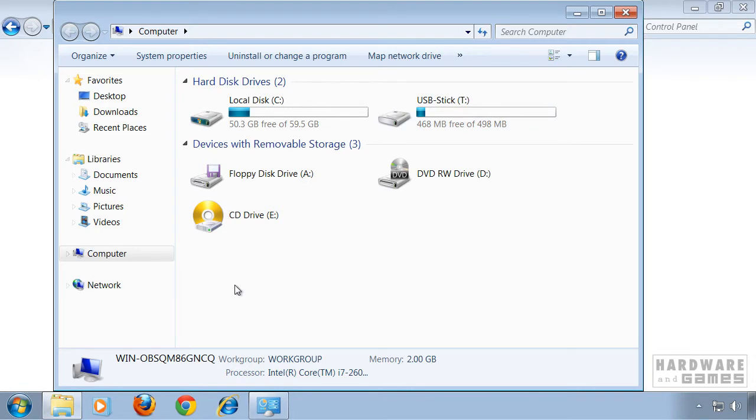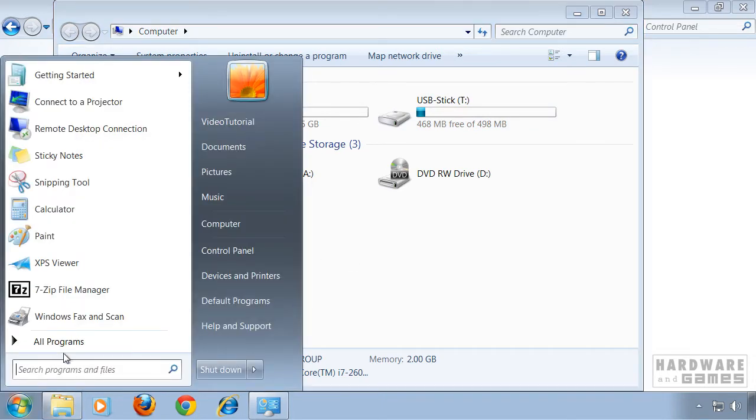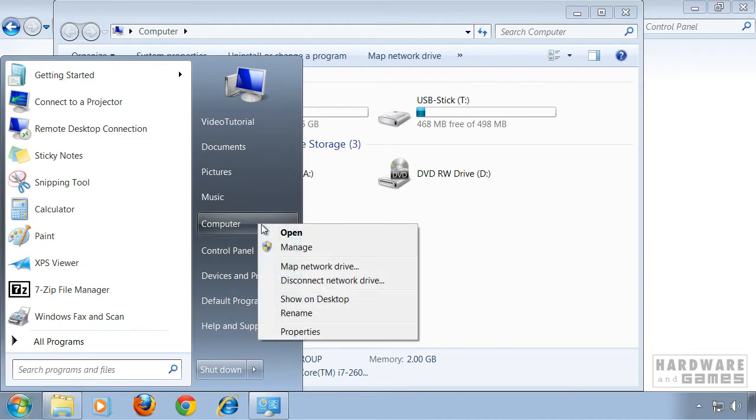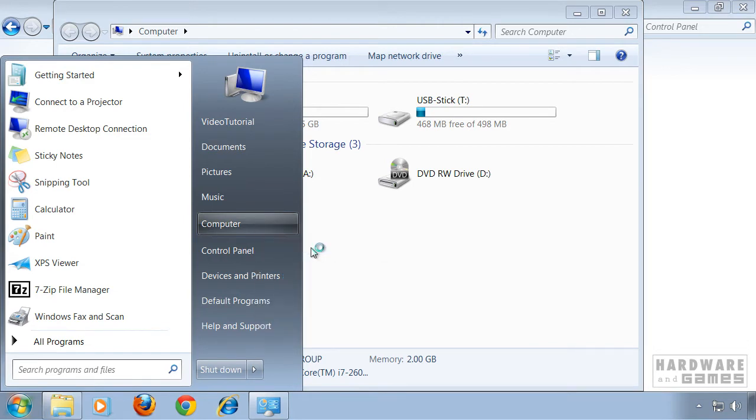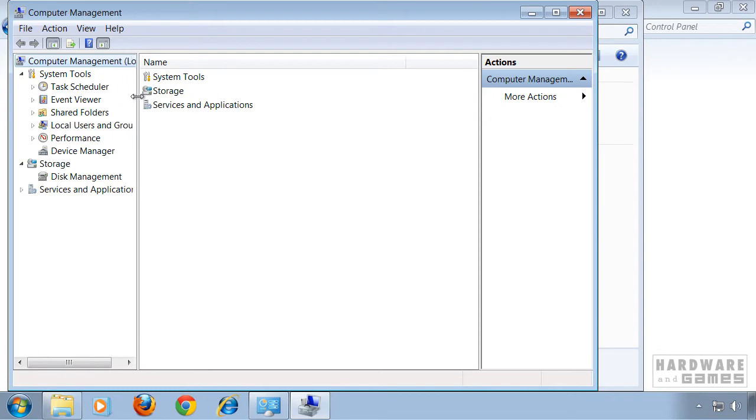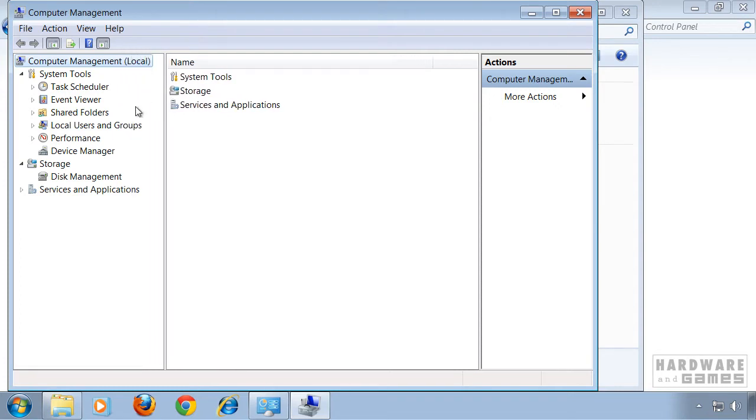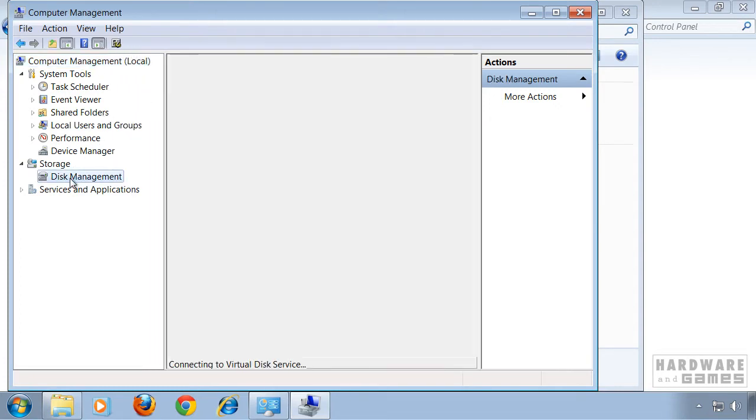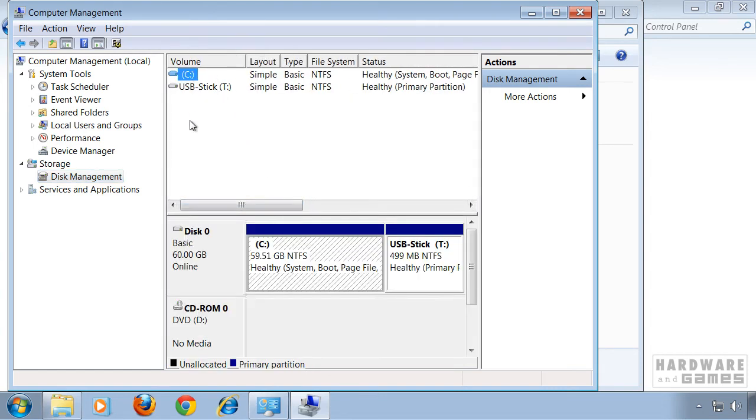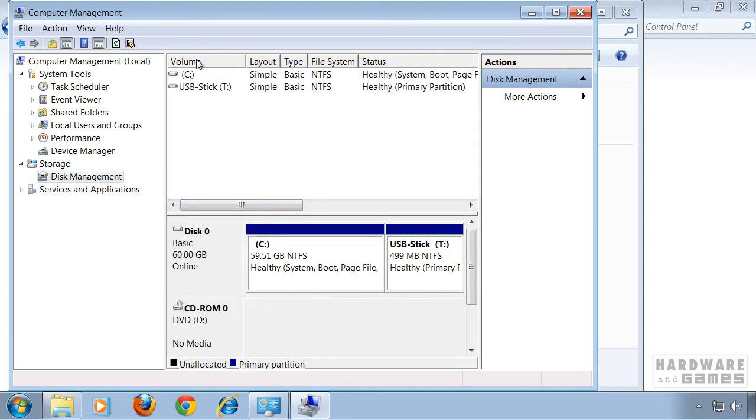So to do that, click on start and right click on computer. Click on manage and now this window will pop up. Then go to disk management and here you have all the volumes on your PC or in your PC.